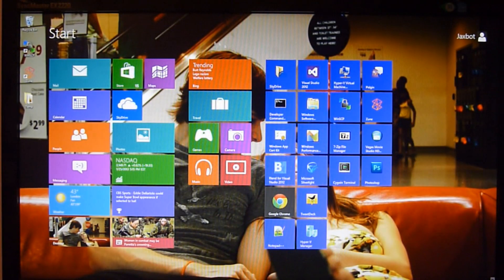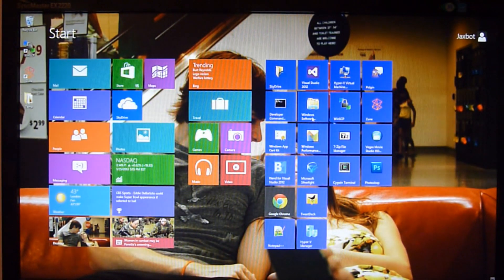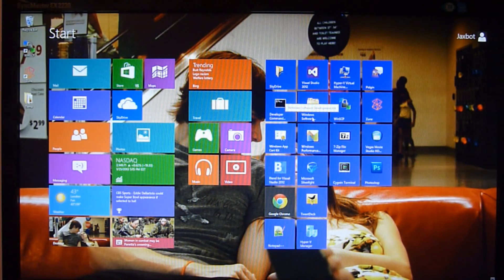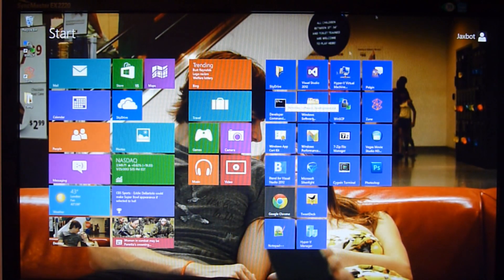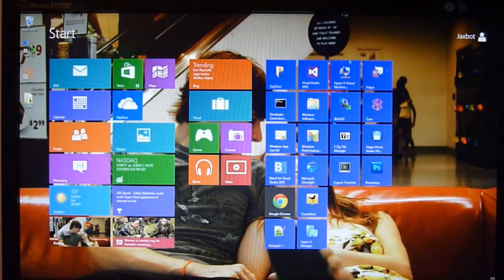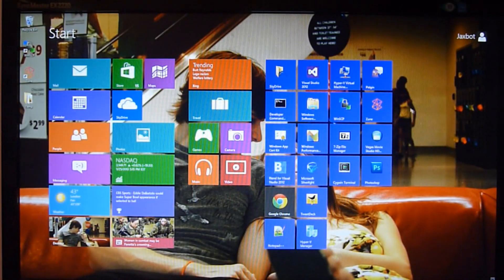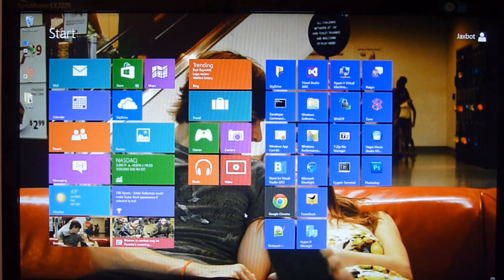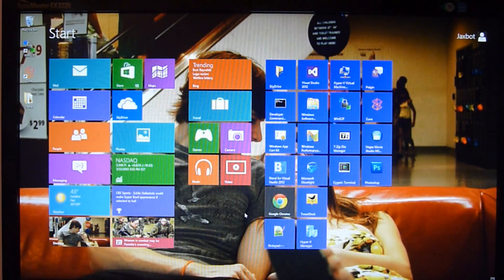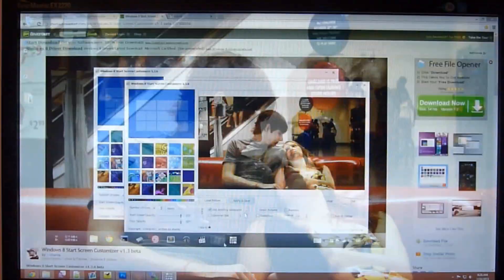Basically, all it does is change the background of your start screen to whatever you want. And it actually works really well. There's none of the distortion or anything that came from previous tools like this.